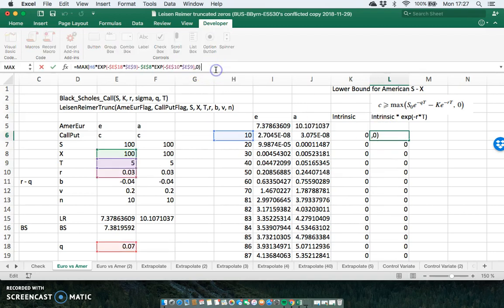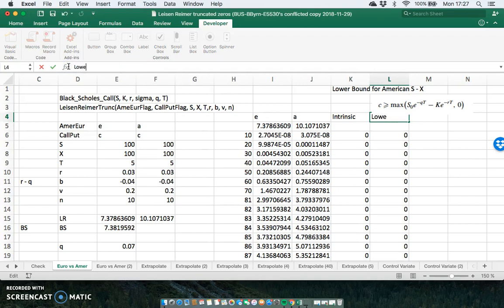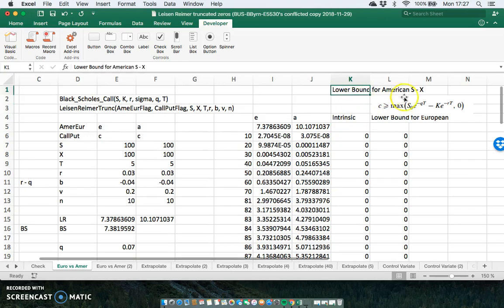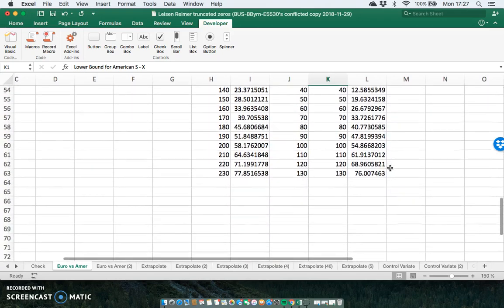I've also set out an intrinsic value, however it's a little more complicated — it's largely the lower bound for the European option, and the intrinsic value is the lower bound for the American option. So why are we introducing these two series? It's largely to do with estimating the lower bound for the American option and the lower bound for the European option.